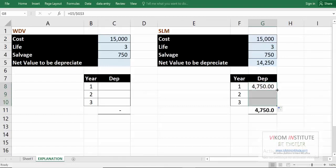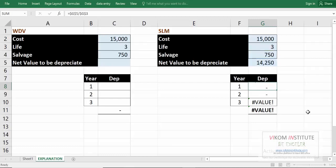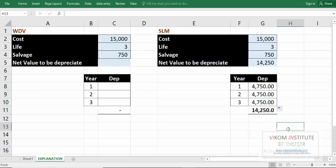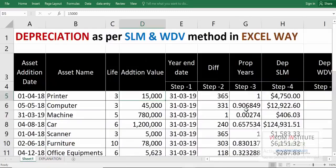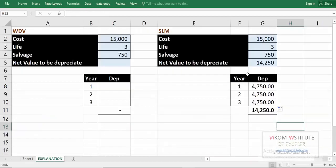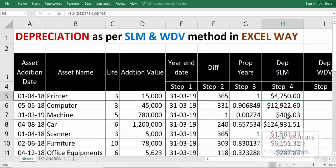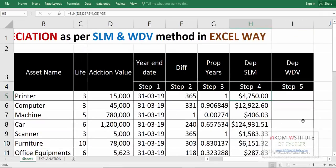Lock the cell reference and drag and drop. We get 4,750 in every year — so 4,750 consistently. You don't need to do this kind of working manually; you can simply calculate depreciation through the SLN method.